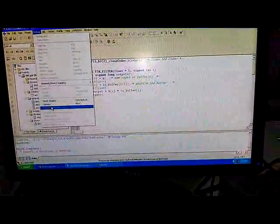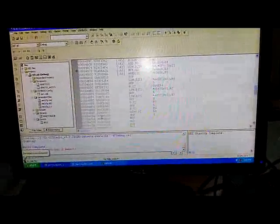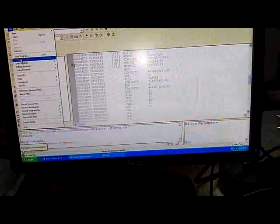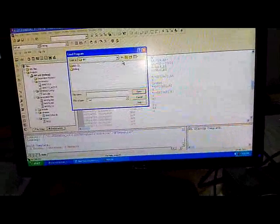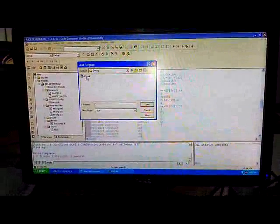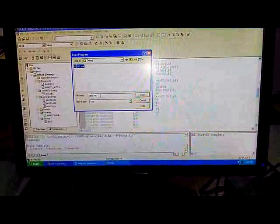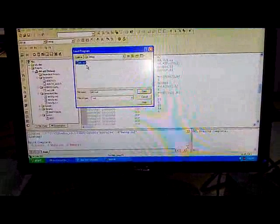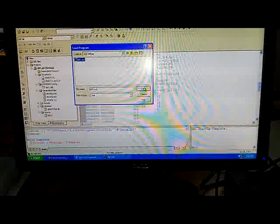Then go to debug and click on connect, so it will connect your target. Then click on file, load program, and you will have to select dd1.out which will be in your project in the debug folder. Click open, so that is going to load your program. Once you load it, you will have to click on run and you can see the output in the oscilloscope.